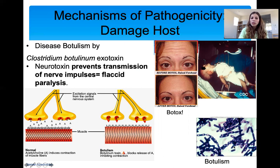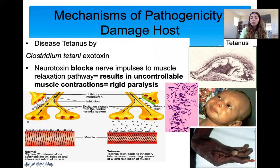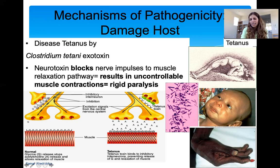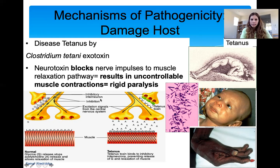Another disease is tetanus, which we get vaccinated for. It's caused by Clostridium tetani, which releases a neurotoxin exotoxin that stops the muscle relaxation pathway, so someone is always very tight — like locked jaw. This is a very rigid paralysis, the opposite of botulism. And again, it's caused by the exotoxin released by Clostridium tetani.